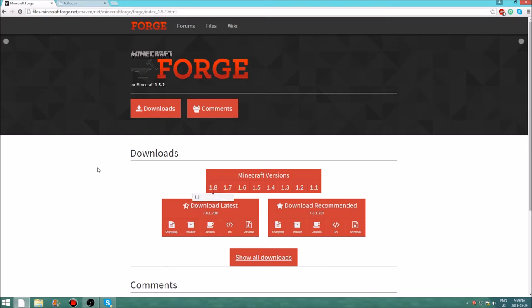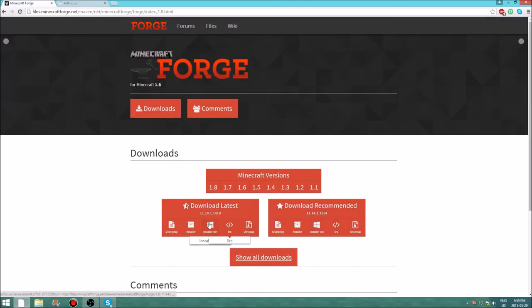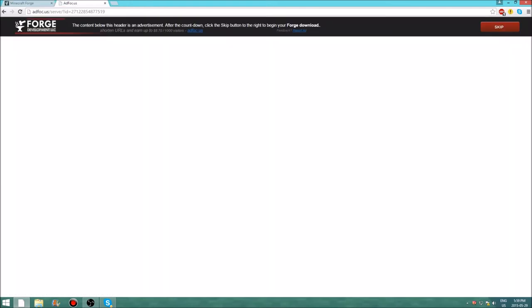If you're trying to download the newest version, you'll probably want to use the latest build. After you click on the installer, you should be taken to a page that may say reload. If that's the case, go back and forth between the download options until it finally says something like 'this ad can be skipped in six seconds.'